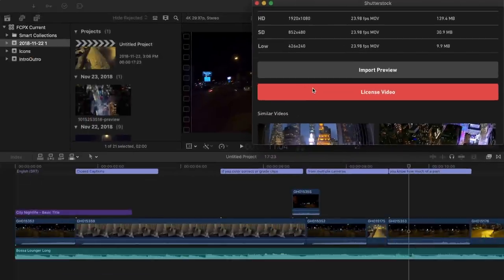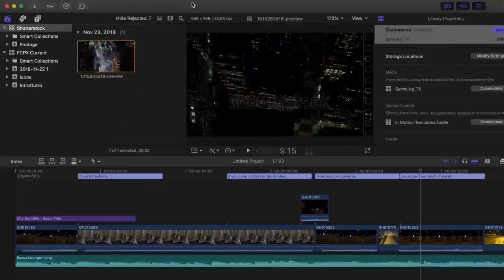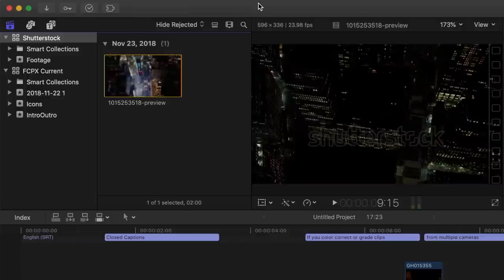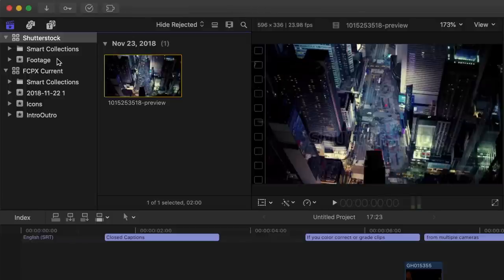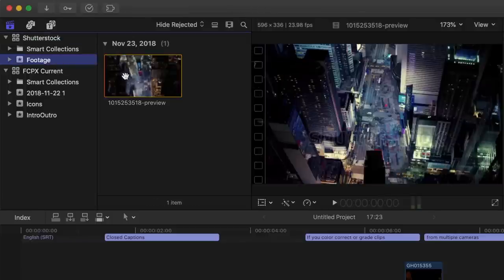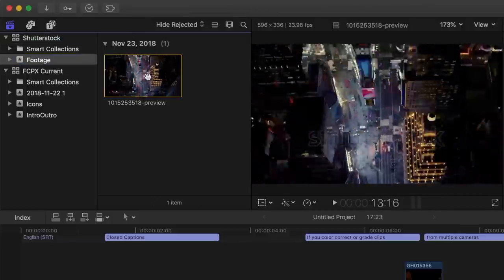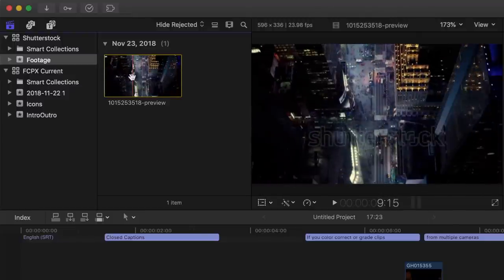I want to try this video first, just to make sure it suits my project, so I'll click the Import Preview button. A new Shutterstock library is created in Final Cut Pro with my preview clip, ready for me to try in my project. Much faster and simpler.